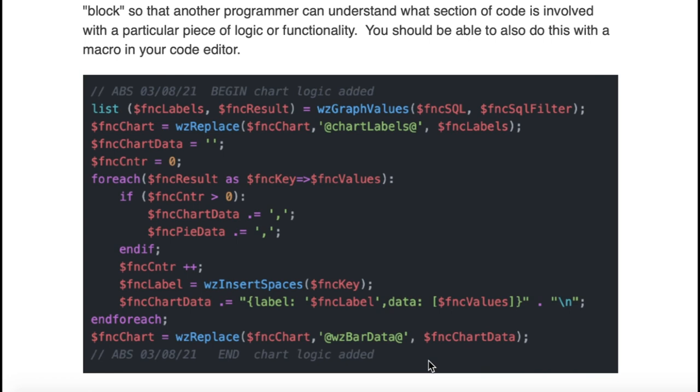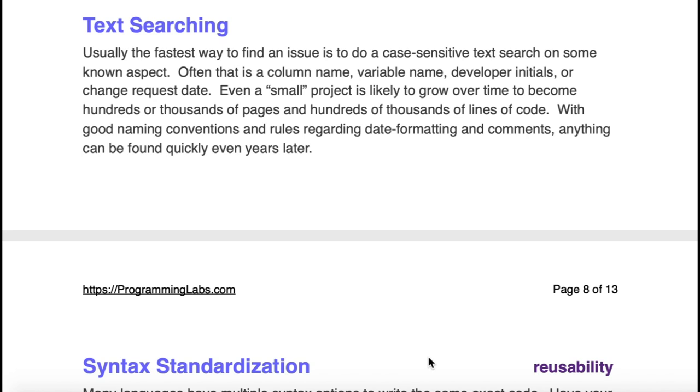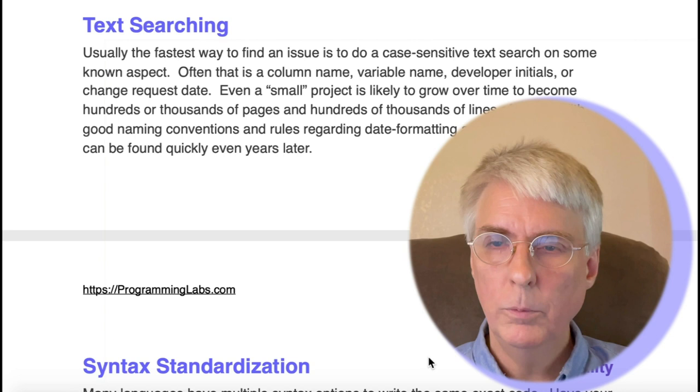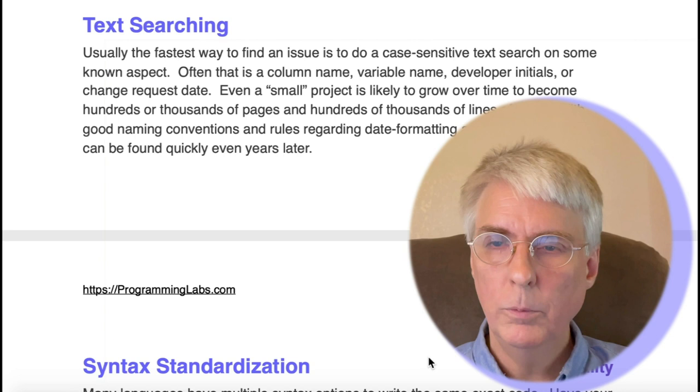Text searching. One of the primary reasons it takes so long to do a code change when you're doing a modification or enhancement or tracking down a bug in a system that has thousands of pages and maybe hundreds of thousands of lines of code is you have to find the code that has the problem first, especially if you didn't write the code and maybe you're new with the company. So you're doing text searching all the time. It helps if you can do a case-sensitive text search. And if there's a good naming convention regarding the variable names, that will help tremendously.